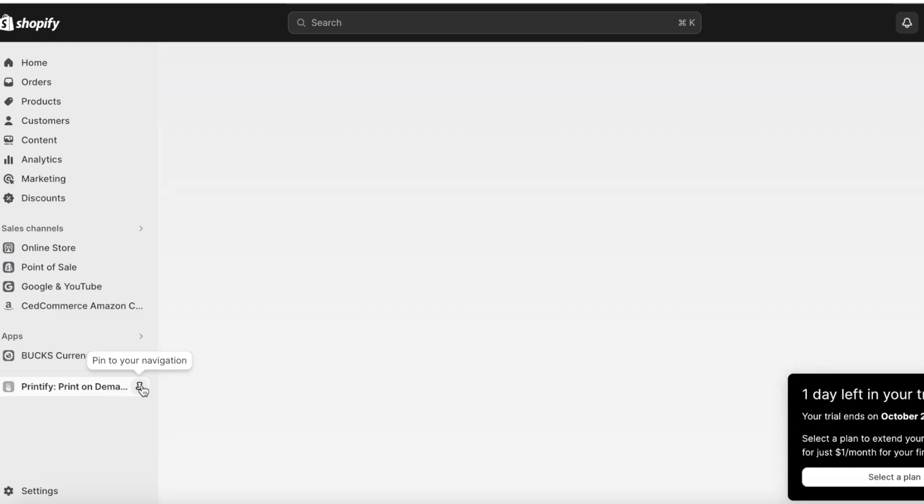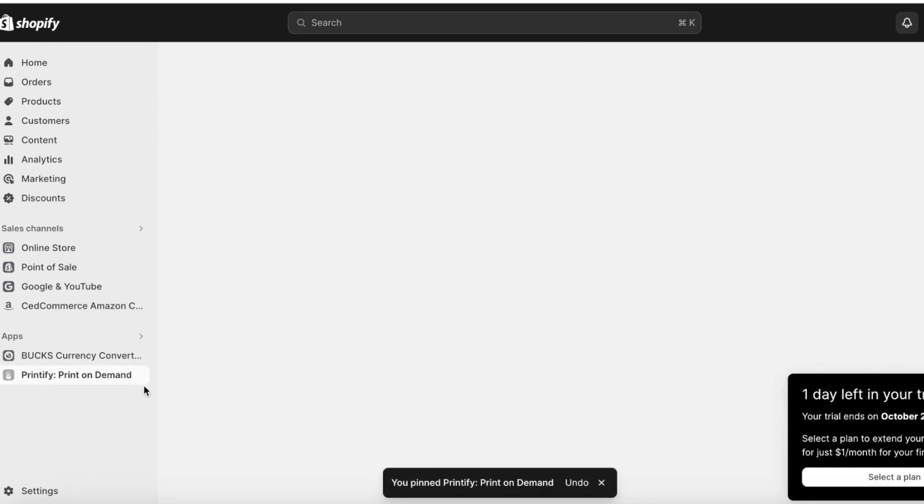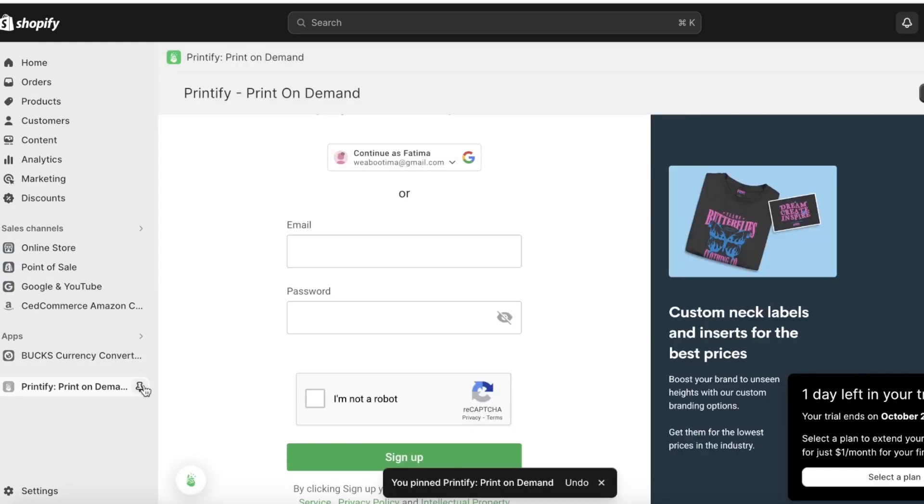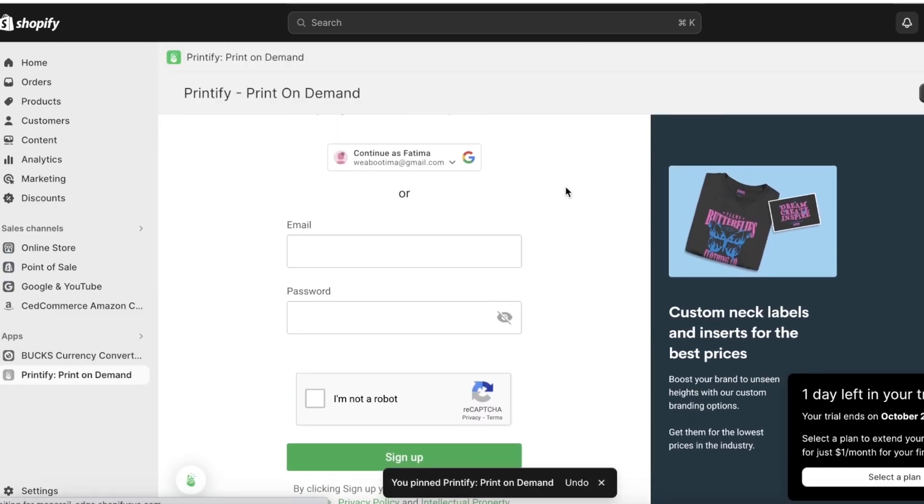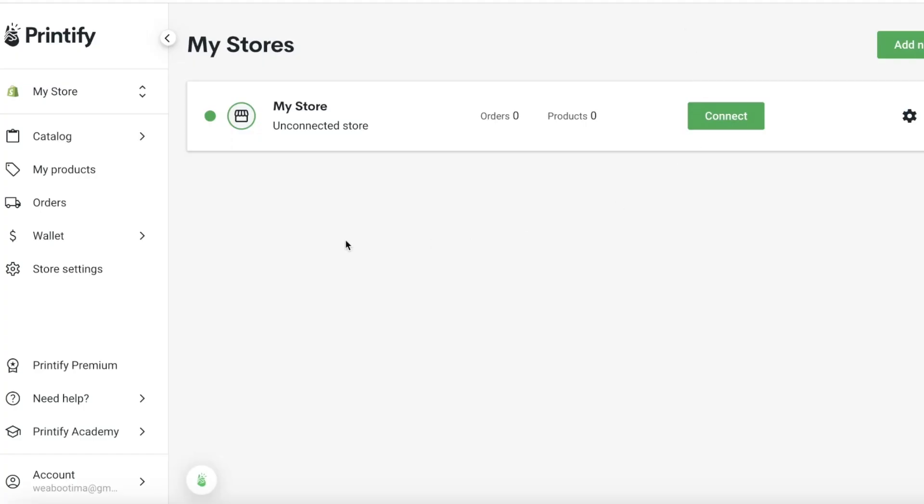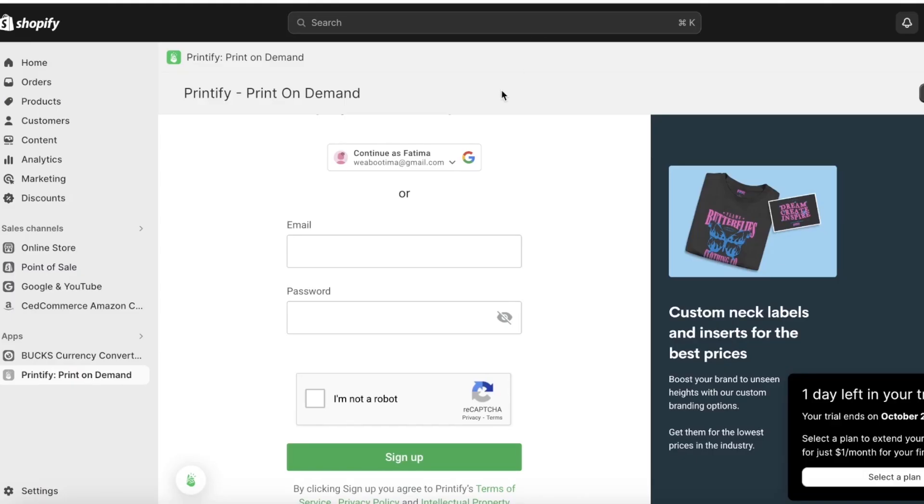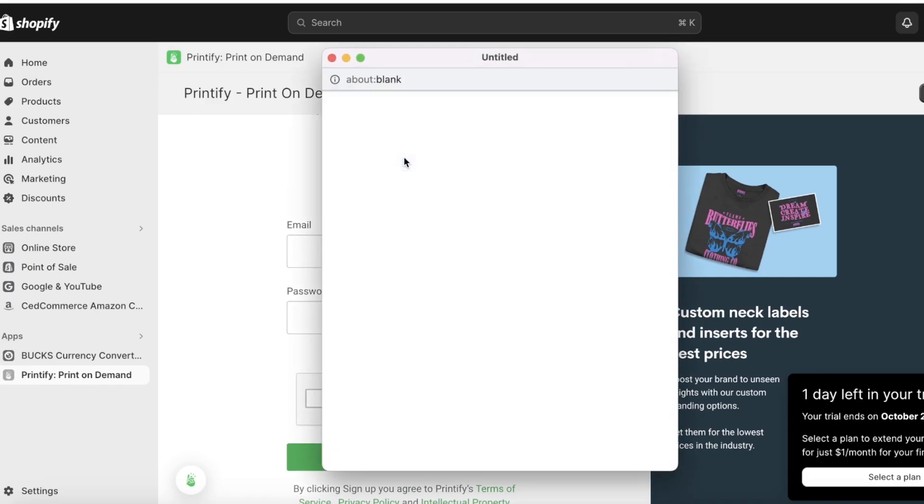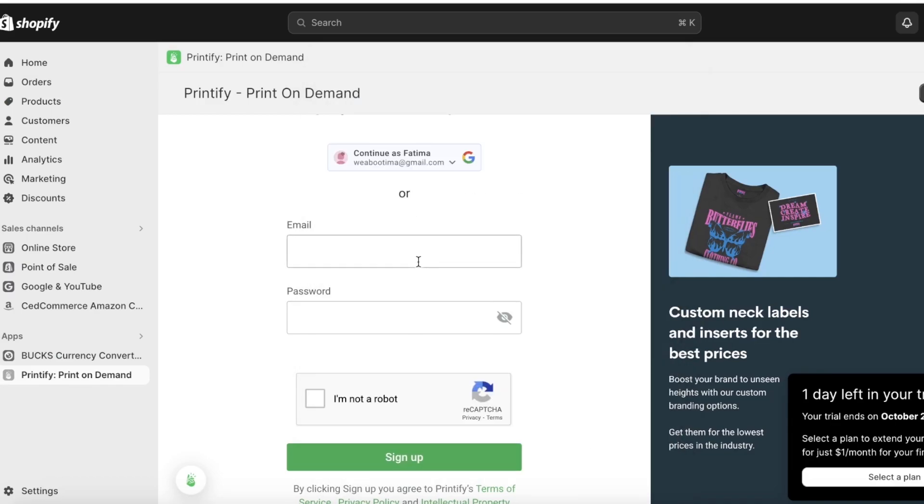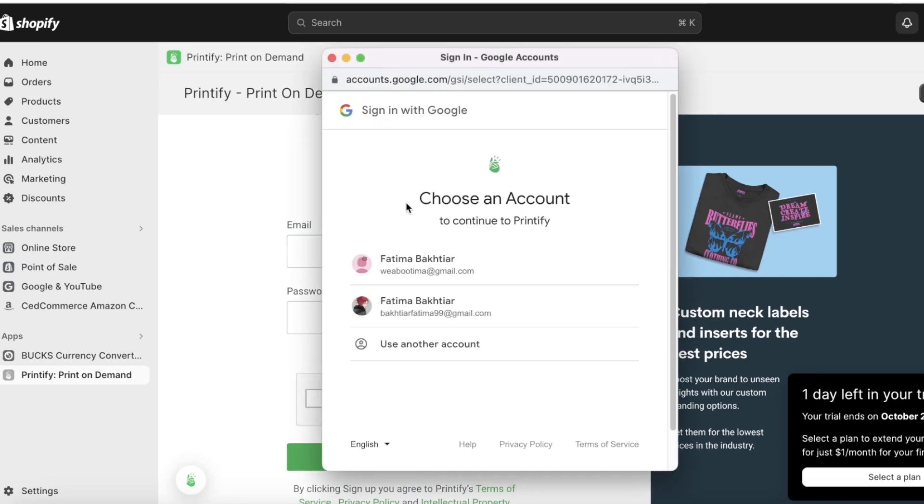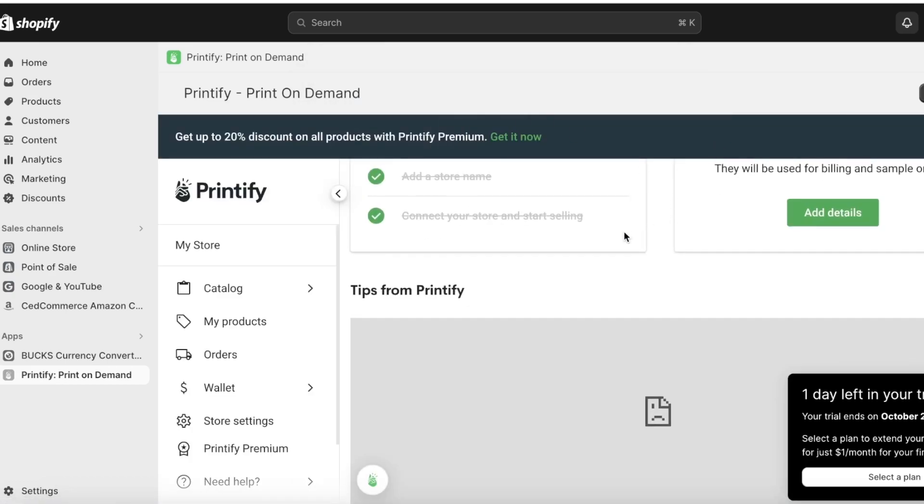Once you do that, you're going to be able to see a Printify icon on the bottom left in your app section. You can pin this to your navigation to make it easier for you to access. To connect your Printify store, simply use the same login details as you did with building your Printify shop. Whatever email or password you used, you want to use that. I used my Google account, so I'm going to be using my Google account as well to make sure that they are connected.